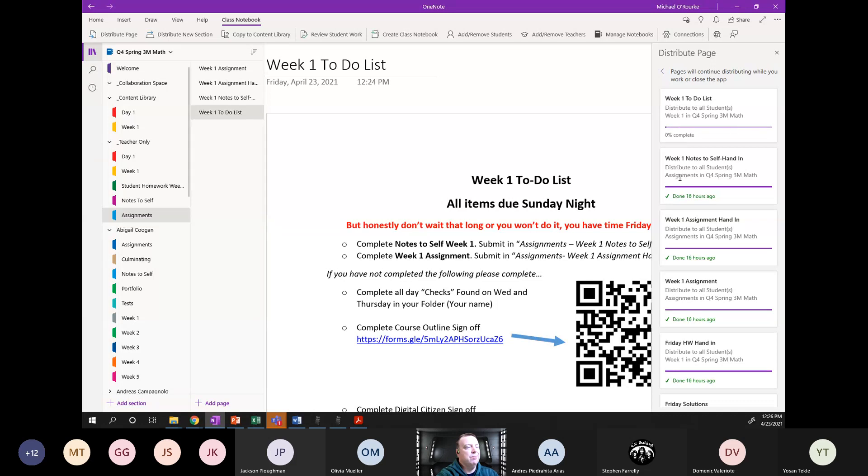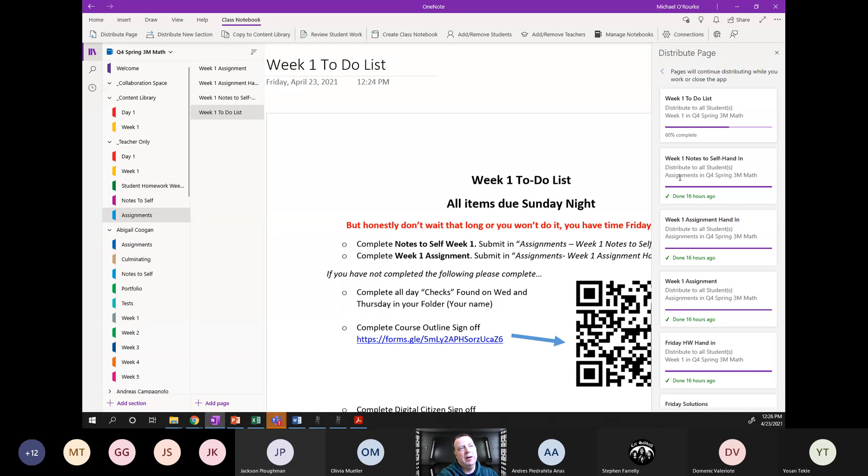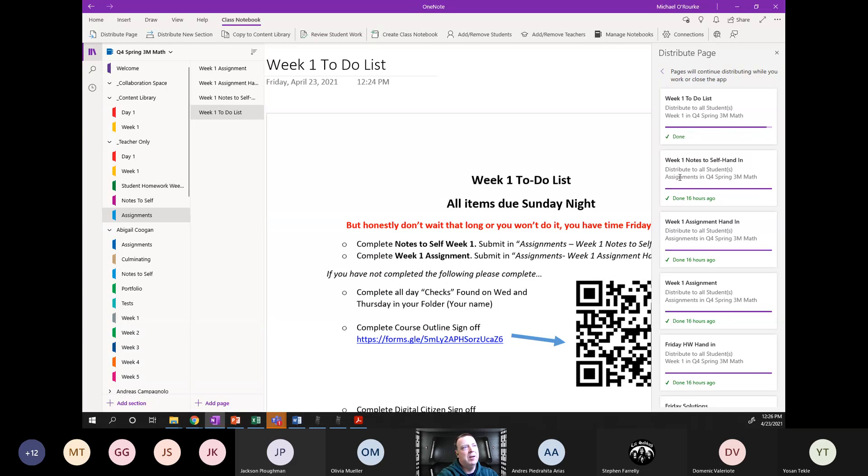The assignment might take a half hour-ish, if you've kept up on all your work through the week and done your notes to self and things along those lines. You're looking at like a half hour's stuff. If you're not, maybe looking at a little bit longer set of time.